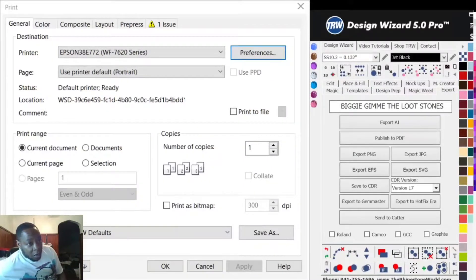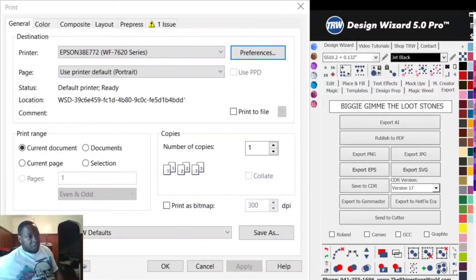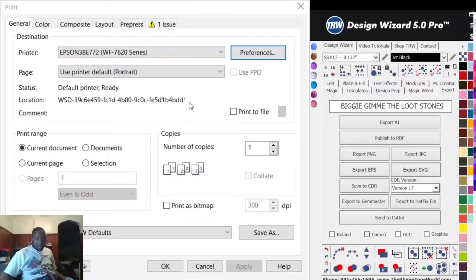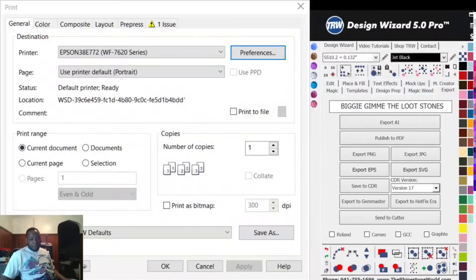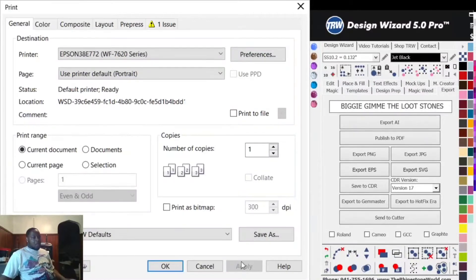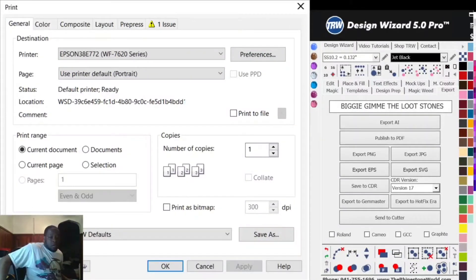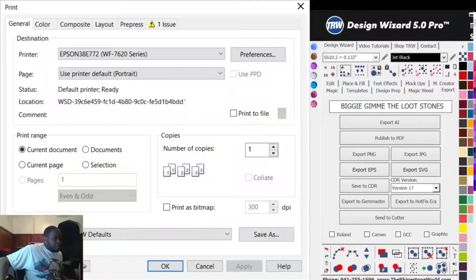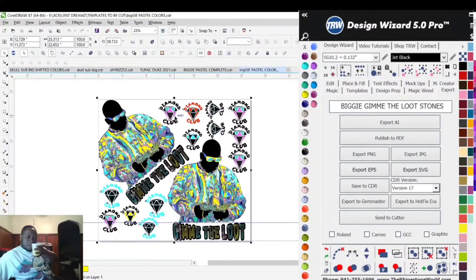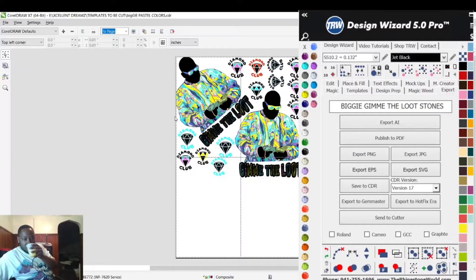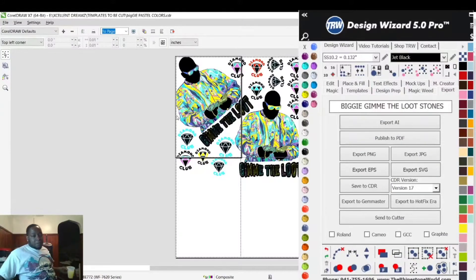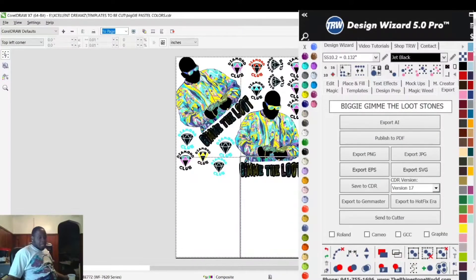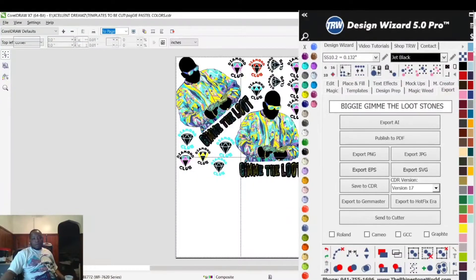But my design is longer than 19 inches - it's 22.6 inches. So if I chose Super B 13 by 19 and hit Apply, it's going to break it up into four 13 by 19 inch sheets, but that's not what we're going to use.